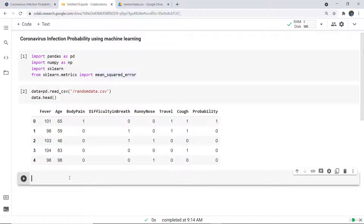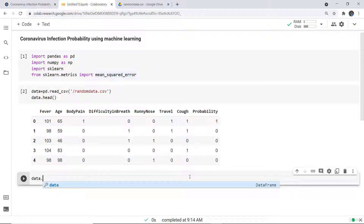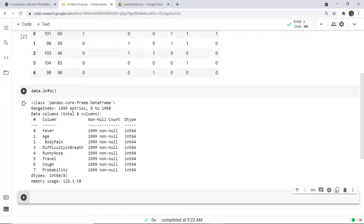In the output we can see the basic features of coronavirus infection — fever, cold, etc. — and the last column is the probability, measured as 0 or 1: 1 means you have an infection and 0 means no infection. To check the information of the data, you can write data.info(). Here you can see the class is a pandas core DataFrame, with columns, non-null counts, and integer data types. We check this so we can correct any null values or column type issues before further processing.